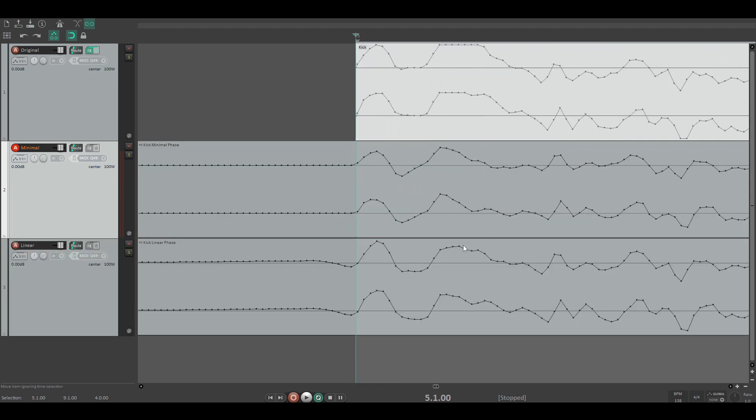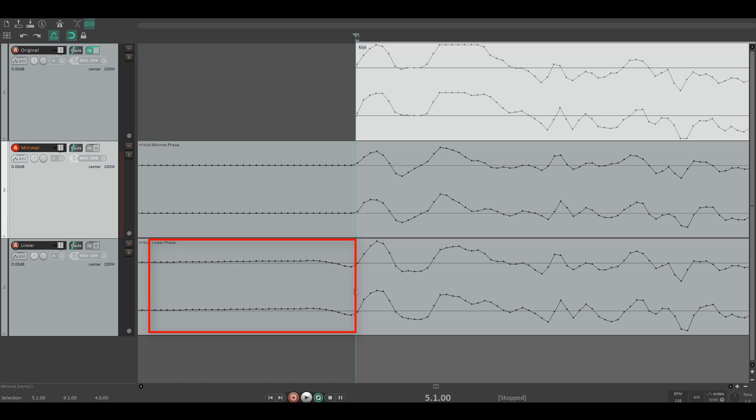But the linear phase filtered one has suddenly sound happening where it doesn't belong. It is not always noticeable, but keep in mind that linear phase filters can influence the sound in a negative way too.